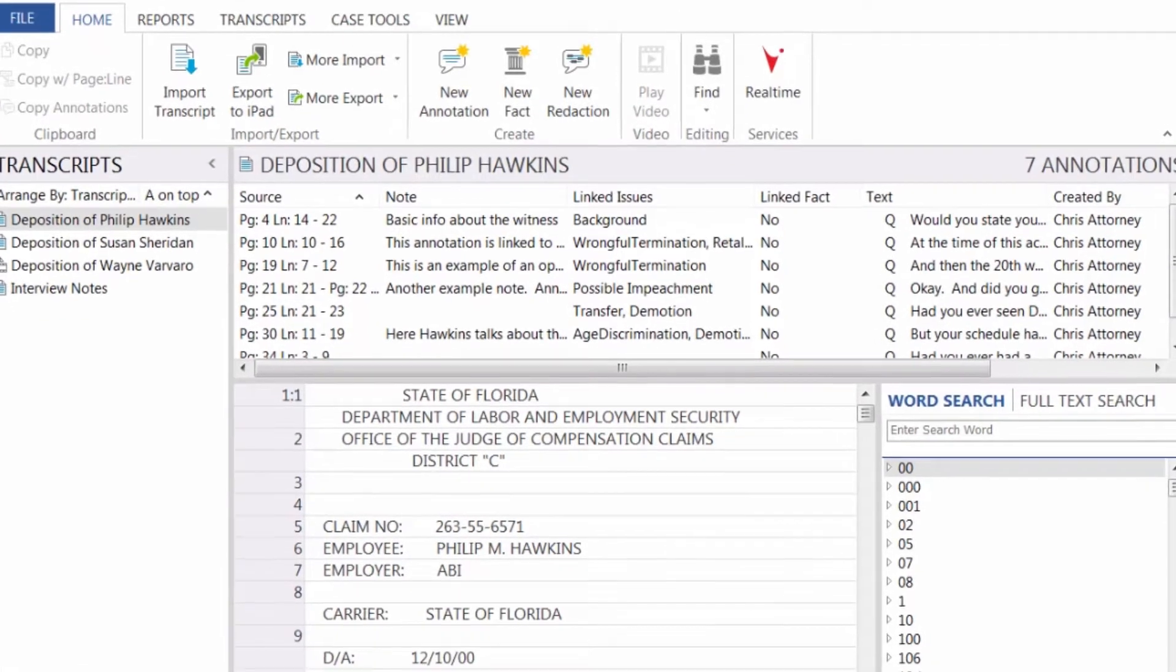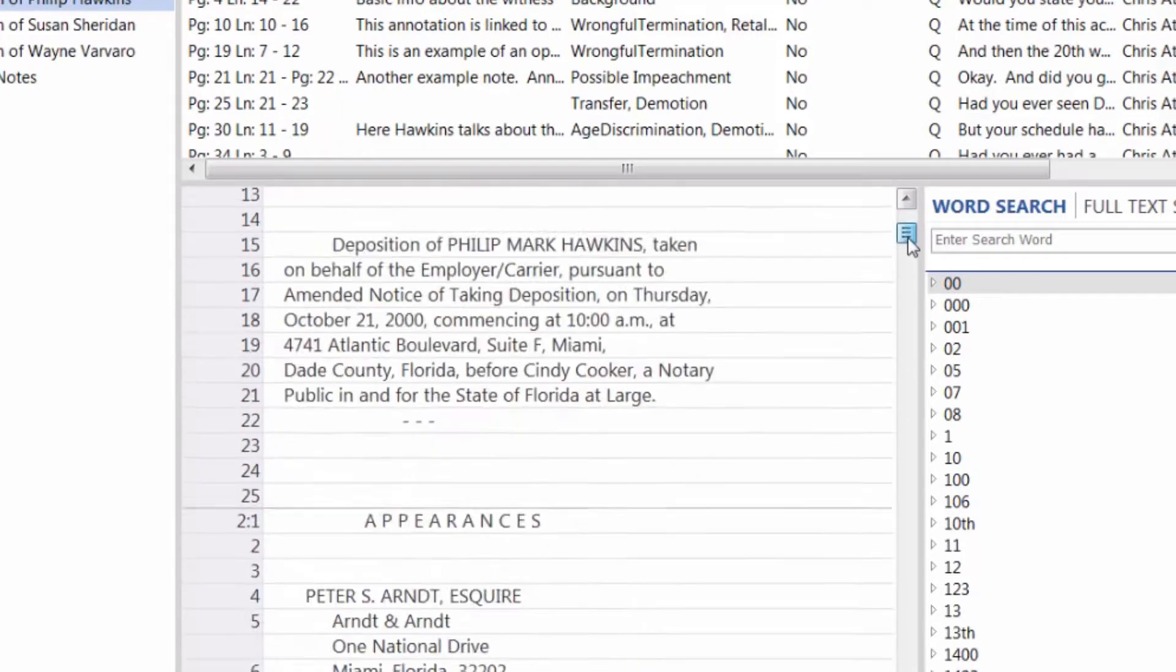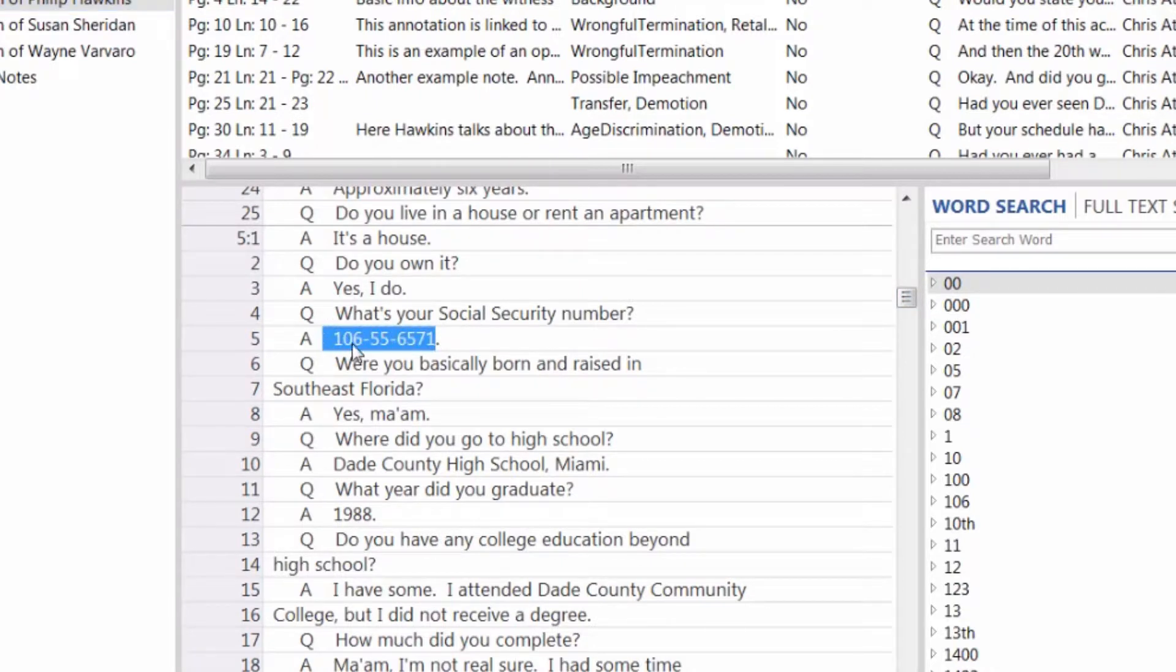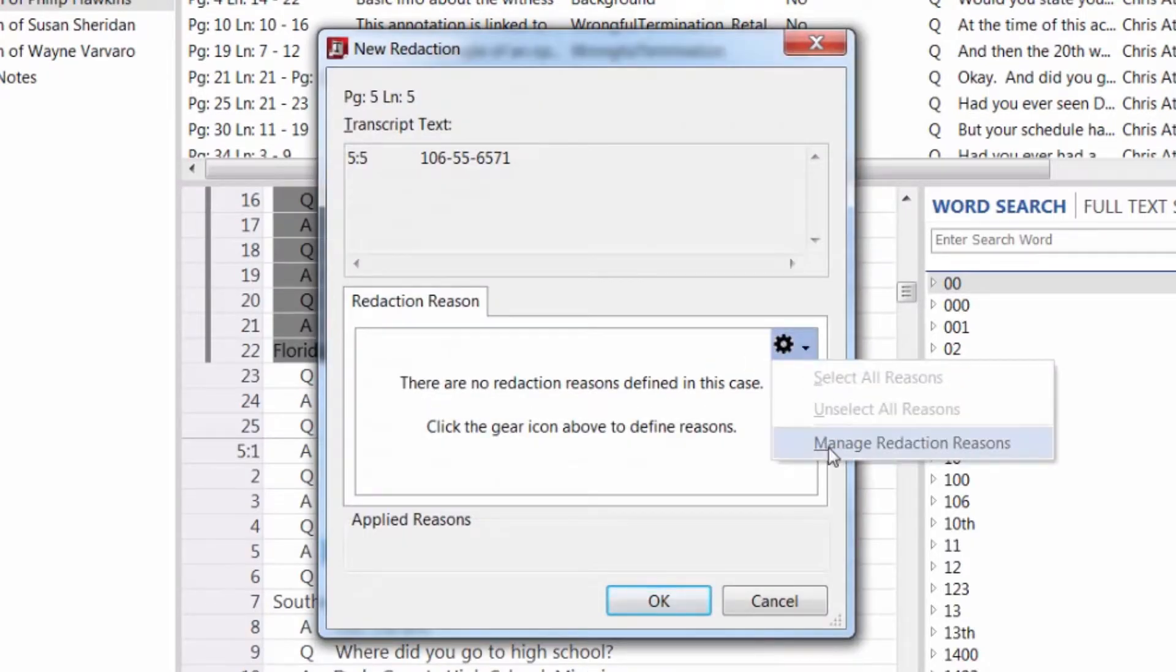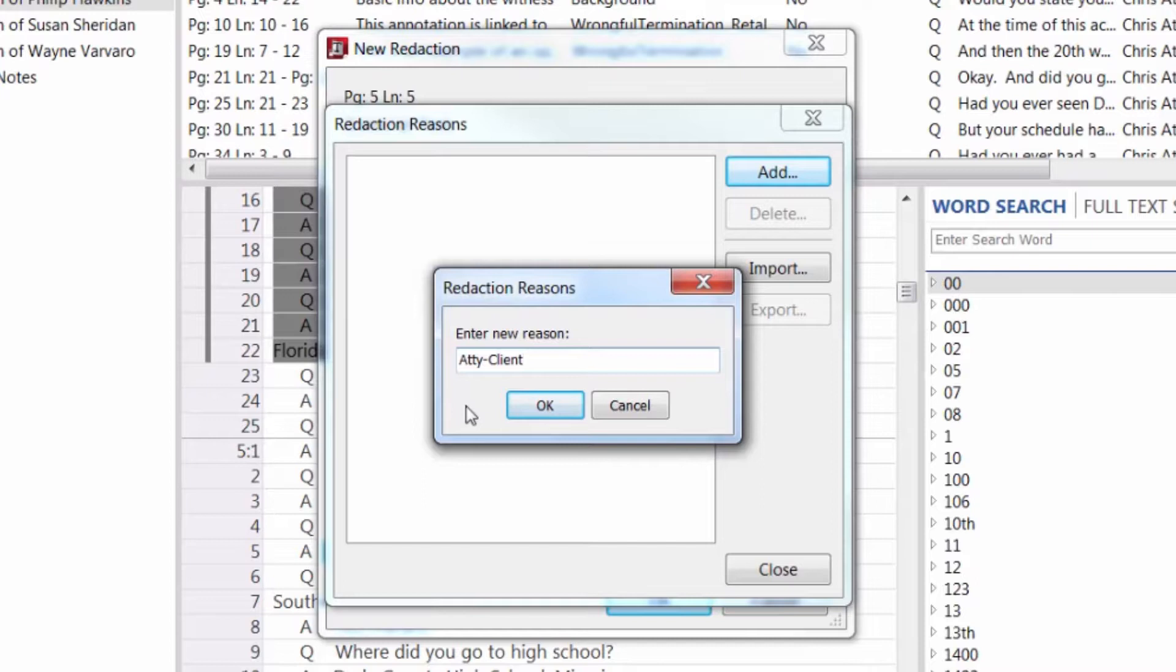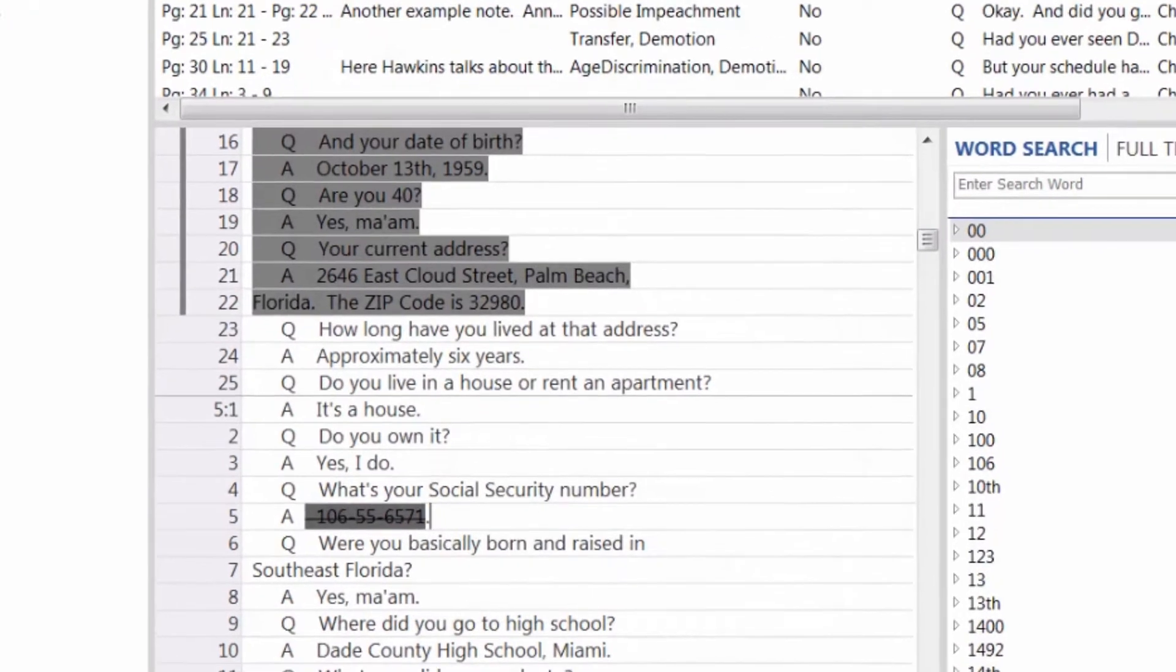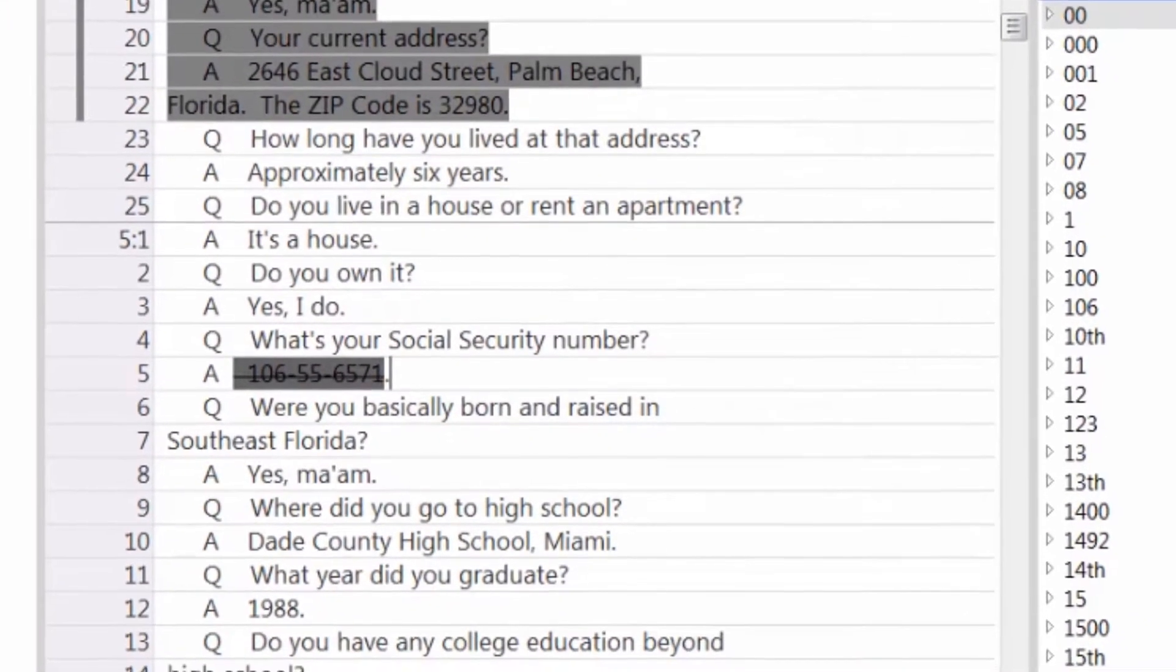TextMap also allows you to select text for redaction. Once text is redacted, the text displays with a strikethrough formatting.